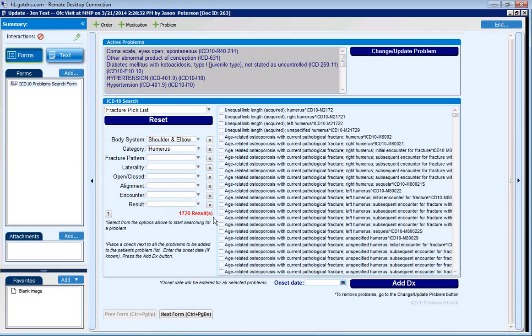After choosing your primary filters, all matching codes will be displayed on the right for the user, who can then choose the diagnosis or further narrow choices with the additional filters.